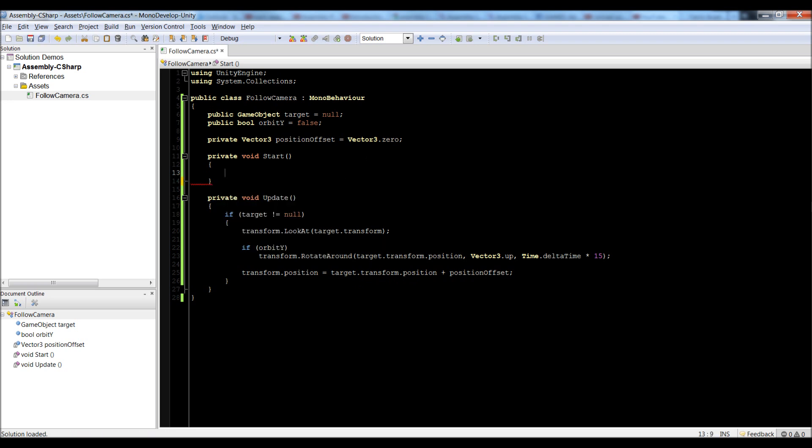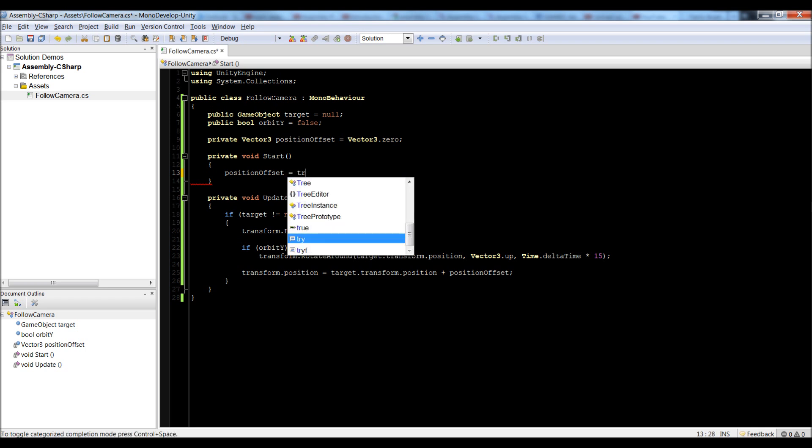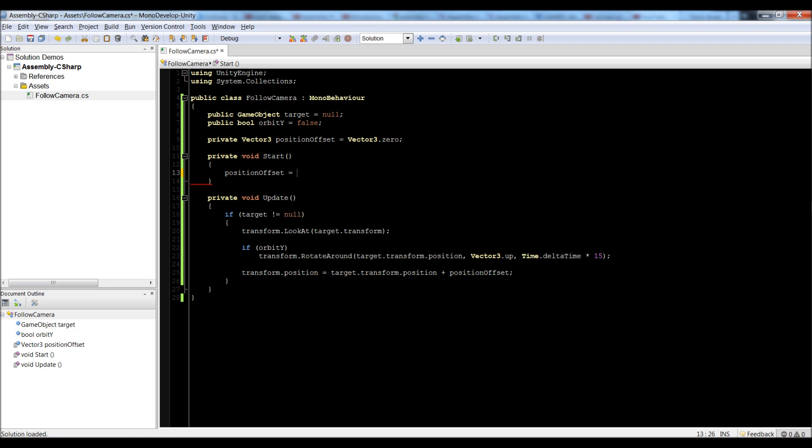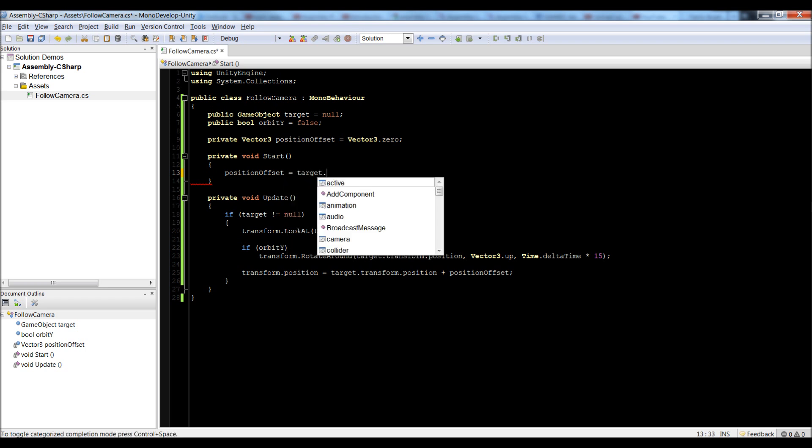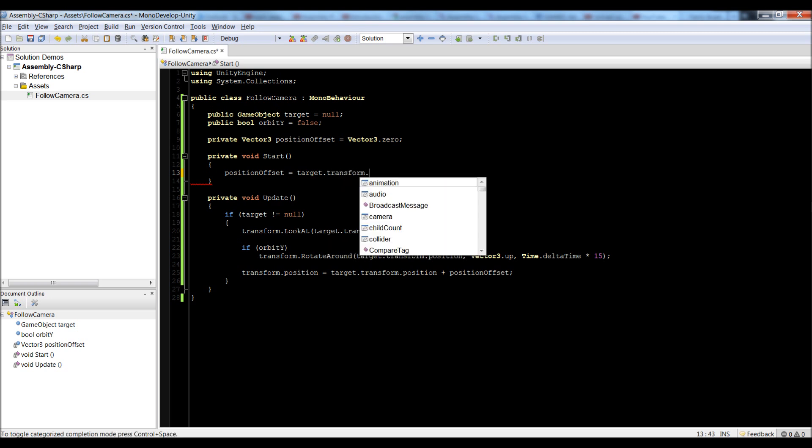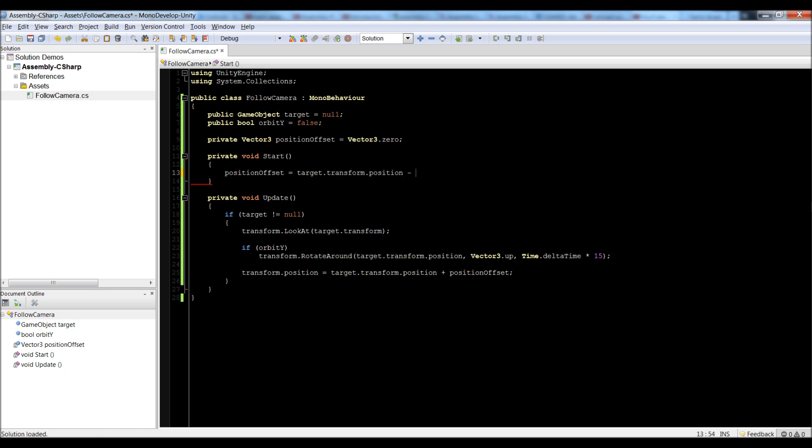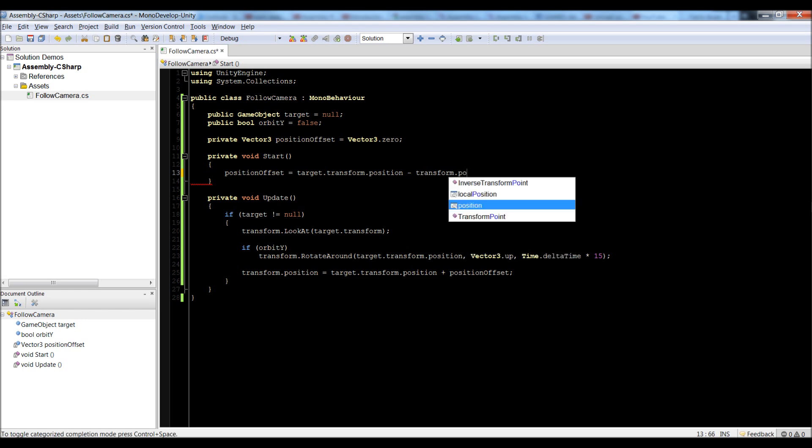So, we would say position offset is equal to, let's do target.transform.position subtracted by transform, which is this camera, .position.